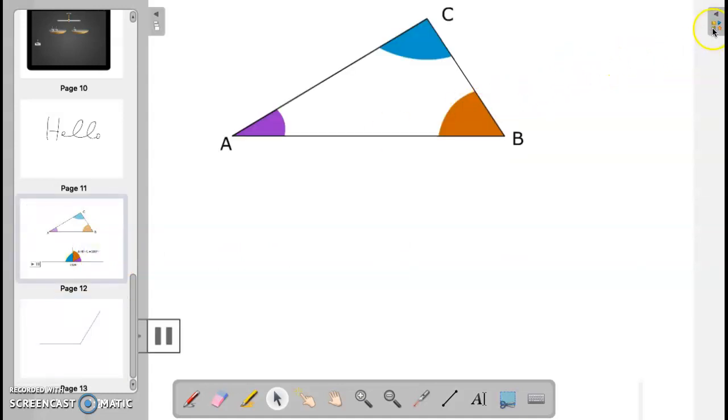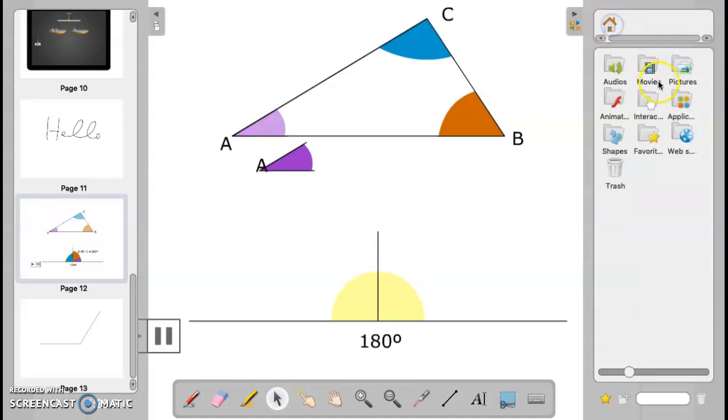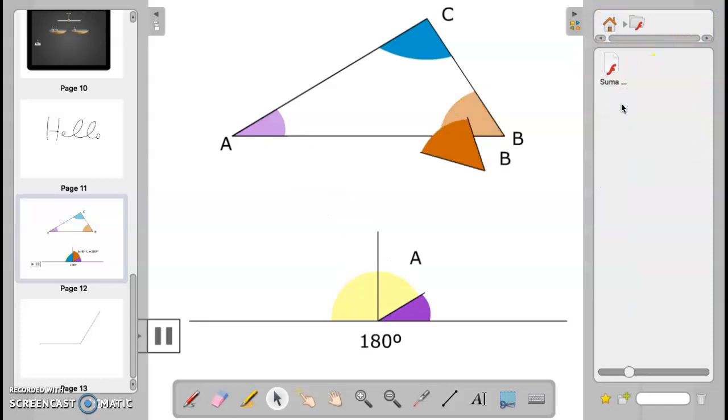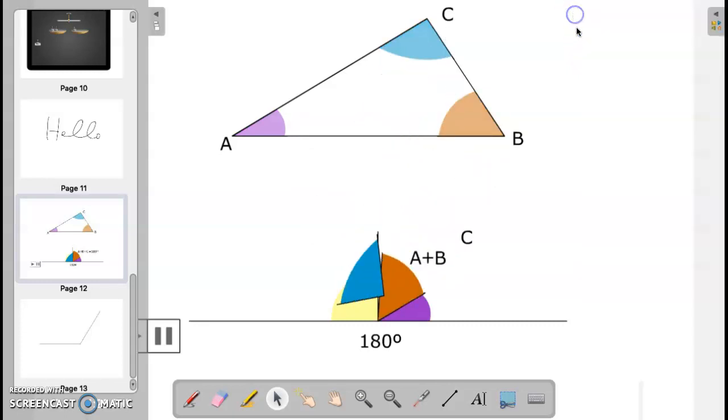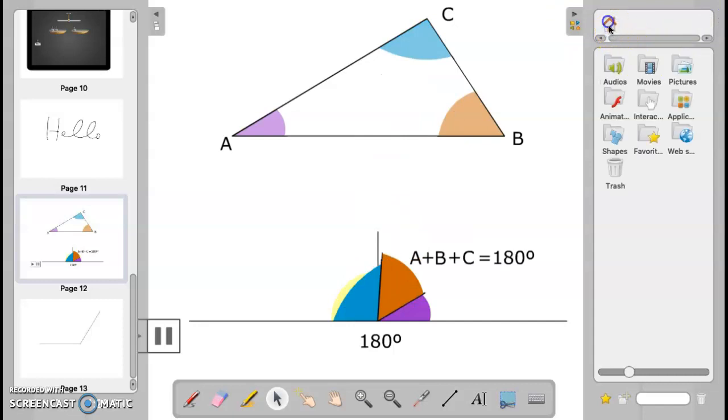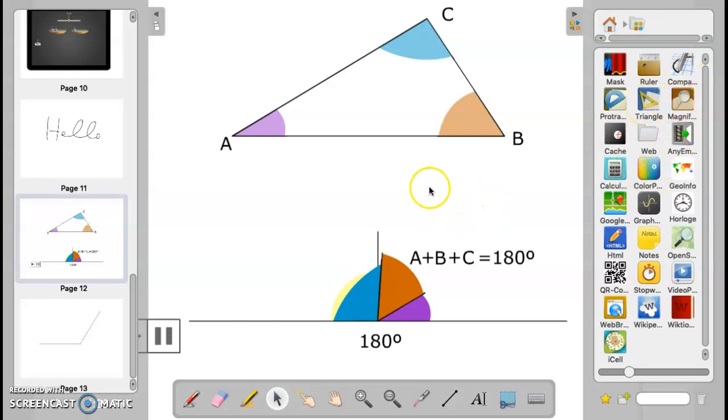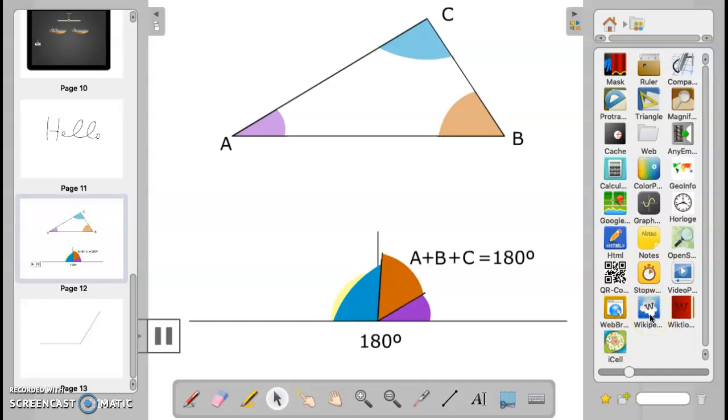Animations. You can do animations as well. Those are located right here, which you can drag and drop. Really what you want to do is you're going to go in under applications. Just kind of learn and play around. There's calculators in here. There's a compass. You have triangles. You have magnifying glasses to zoom in on specific objects. Wikipedia is in here. iCell is a nice one for science. It just depends on what you want to do and how you want to do it.